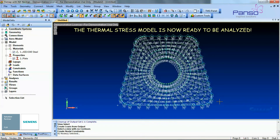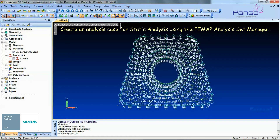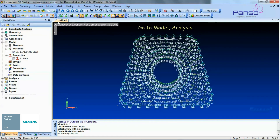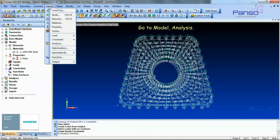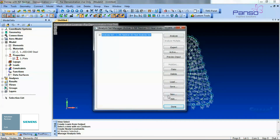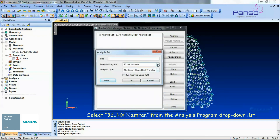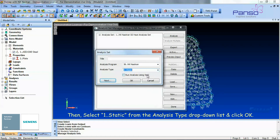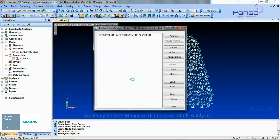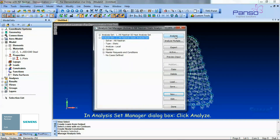The thermal stress model is now ready to be analyzed. Create an analysis case for static analysis using the Femap Analysis Set Manager. Go to Model > Analysis. In the Analysis Set Manager dialog box, click the New button. Select NX Nastran from the Analysis Program drop-down list, then select Static from the Analysis Type drop-down list. Click on Analyze.